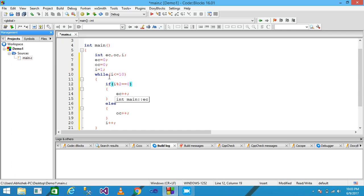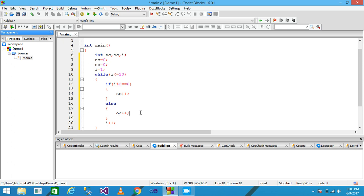When I equals three, the while condition is true so control enters the if condition. Three modulo two is not zero, so the condition is false. Control goes to the else part and OC is incremented by one — OC is now two. Then I plus plus makes the value of I equal to four.